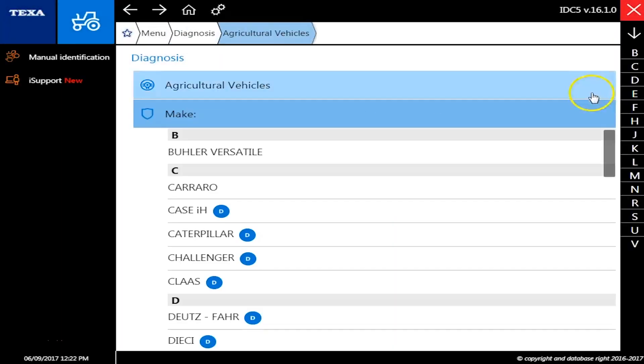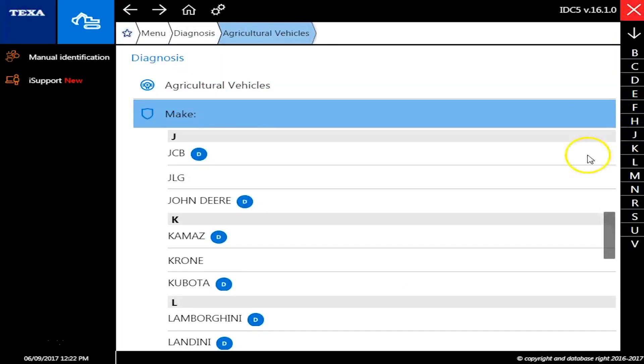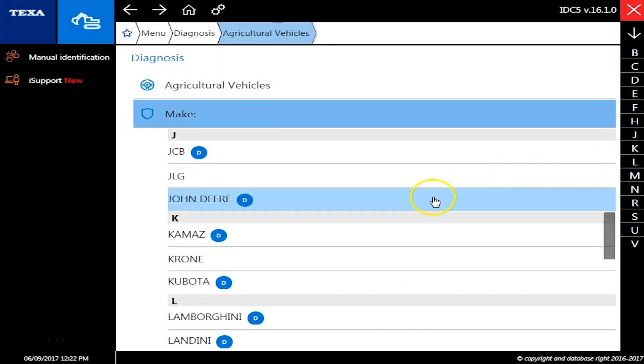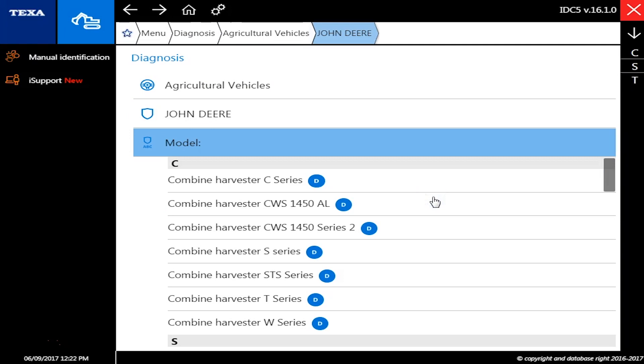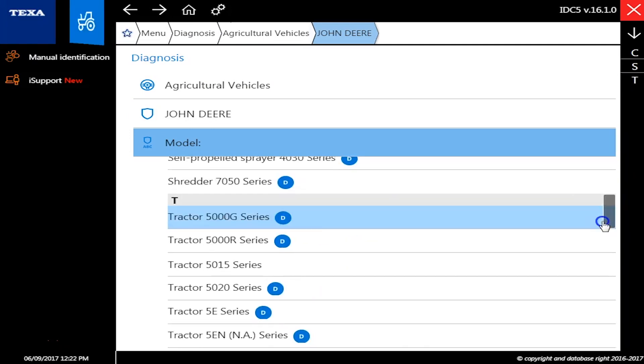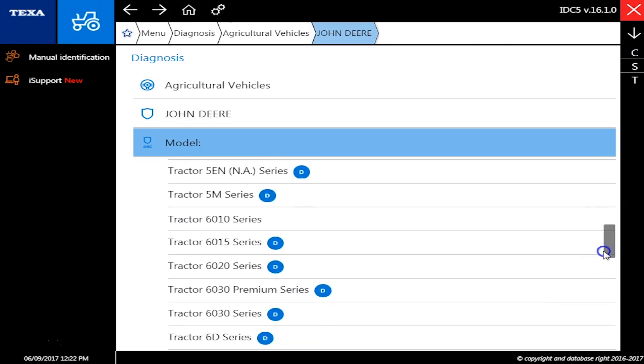This is Travis with Diesel Laptops. Today we're hooked in to the off-highway module to a John Deere 8030 series tractor here.